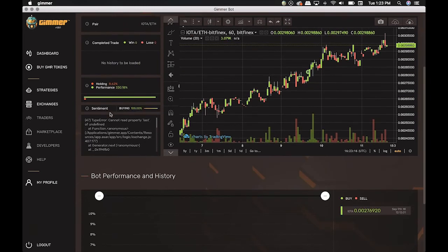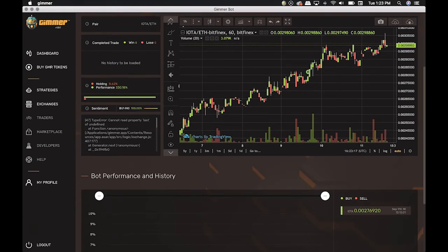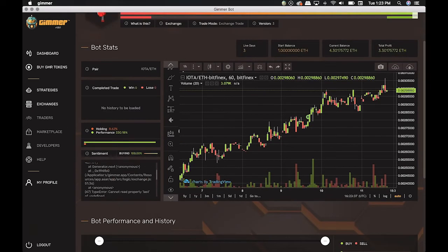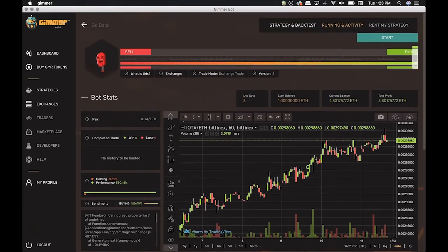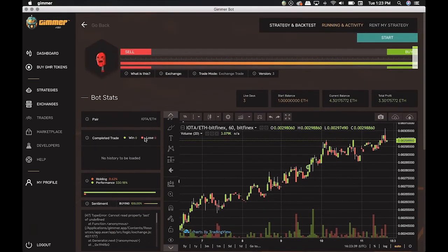Sentiment Buying reflects the sentiment bar. Right now, it's at 100% in Buy. And below, it shows the log of what's happening with the bot when they are live.